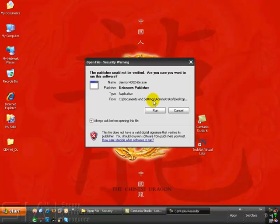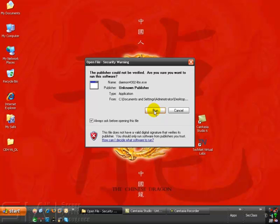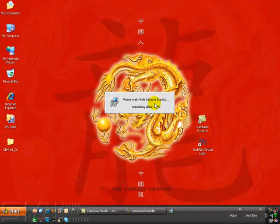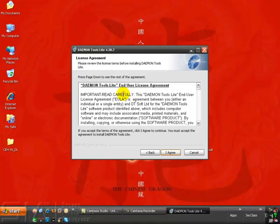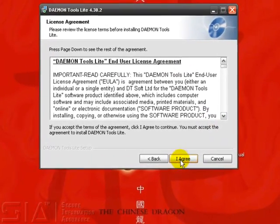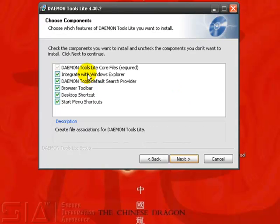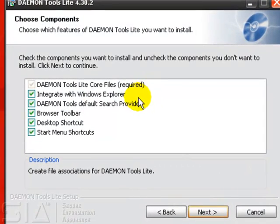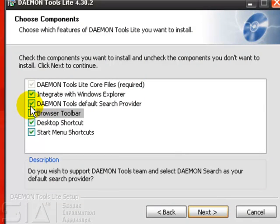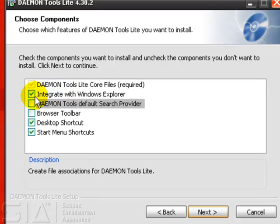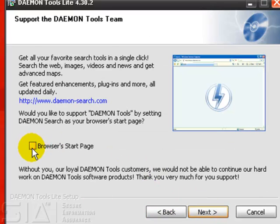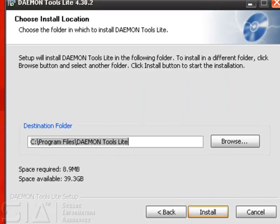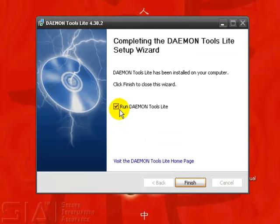We're back after a reboot from the Daemon Tools install, so we'll just go through the finishing phase of installing Daemon Tools. As it's installing, select Next, read through the Daemon Tools Lite end-user license agreement, and then you've got some features you can select or deselect — such as the browser toolbar, the Daemon Tools default search provider, and Windows Explorer integration, which we don't necessarily need. We'll select Next, remove the browser start page, then choose Install. Within a few seconds, we are ready to rock and roll.